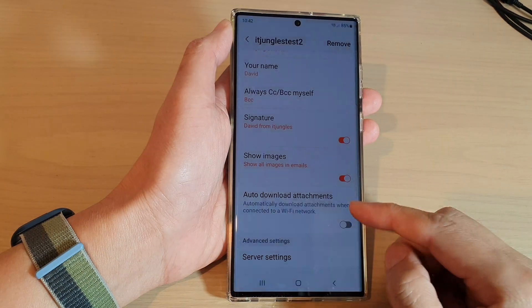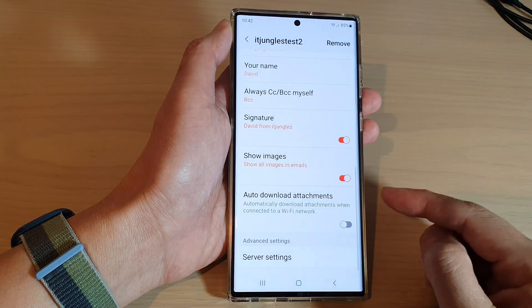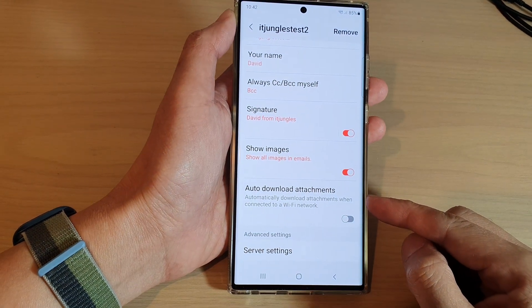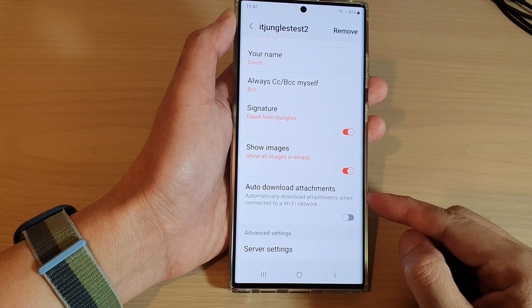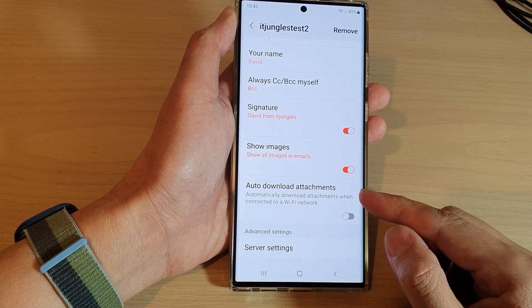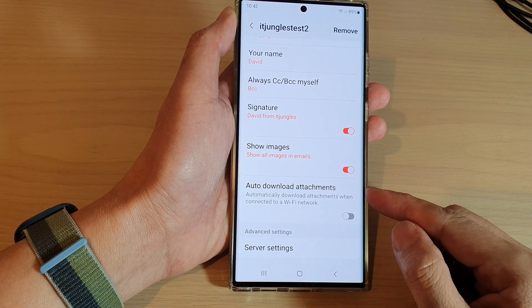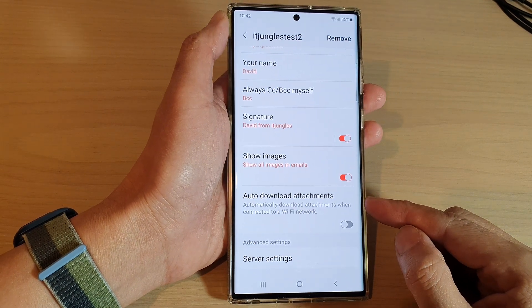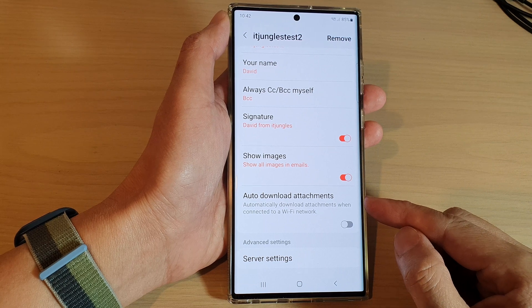Hey guys, in this video we're going to take a look at how you can turn on or turn off Samsung Email auto-download attachments on the Samsung Galaxy S22 series.